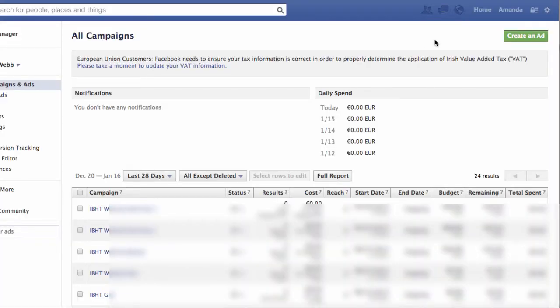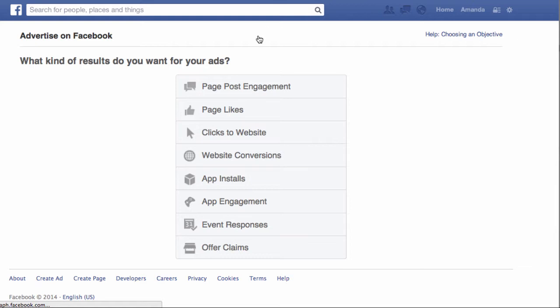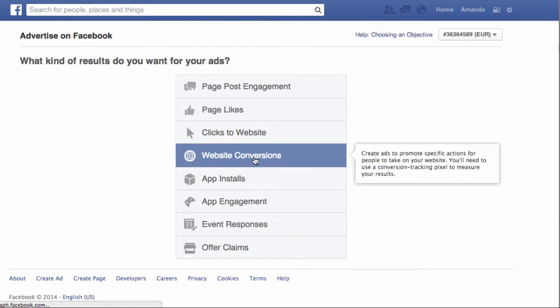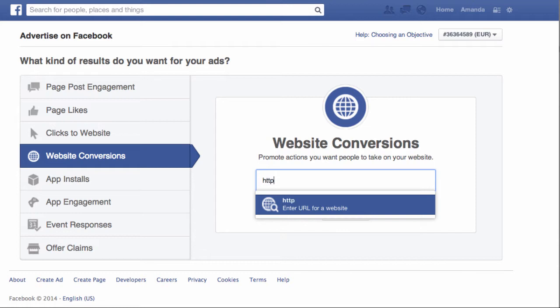Go ahead and log into Facebook. From your Ad Manager panel, click on 'Create an Ad' at the top and click on 'Website Conversions.' Then type in the link to the website that you want to measure conversions on.